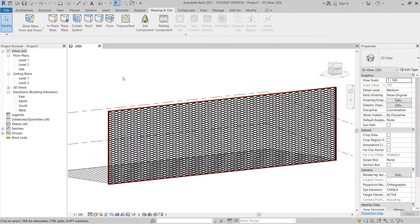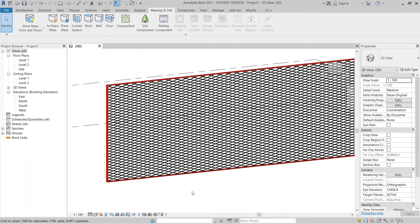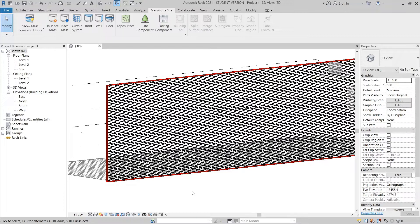Hey, what's up everybody around the world, welcome back to another tutorial in Live with Global Knowledge. Today I'm going to show you how to create a bearding skin for facades using Revit's conceptual massing. I saw a lot of architecture projects online applying this for facades. Before I get started, if this is your first time on my channel and you want to learn more about Revit, make sure to hit the subscribe button and turn on notifications so you won't miss my future tutorials.